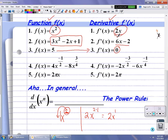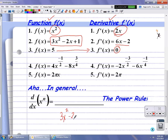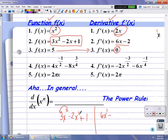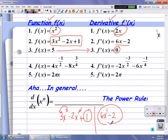In example number 2, we have 3x squared minus 2x plus 1. Applying the power rule: multiply the power by the coefficient — 2 times 3 is 6x, decrease the old power by 1, so 2 minus 1 is 1. For the second term, the power is 1: multiply that power by the coefficient — 1 times negative 2 is negative 2, then x to the 1 minus 1 is x to the 0, which is 1, so the variable is gone. The derivative of a constant is always 0, because a constant is a horizontal line, and the derivative of any horizontal line is 0.